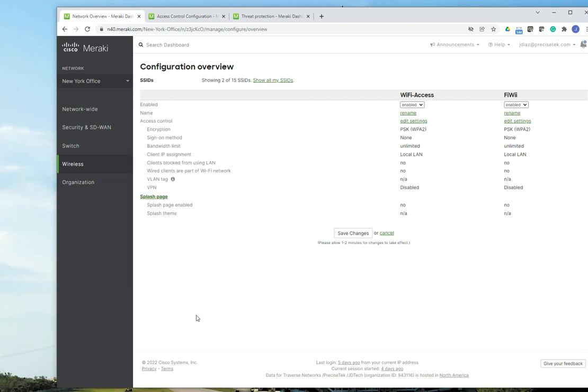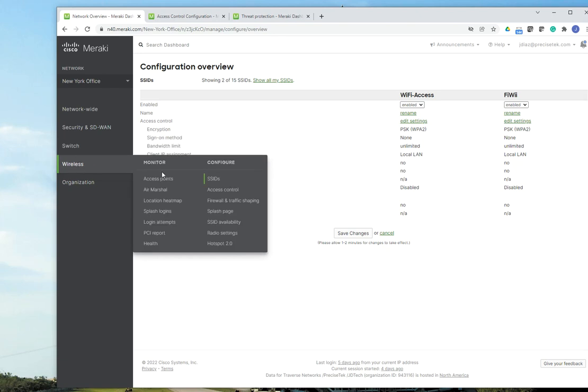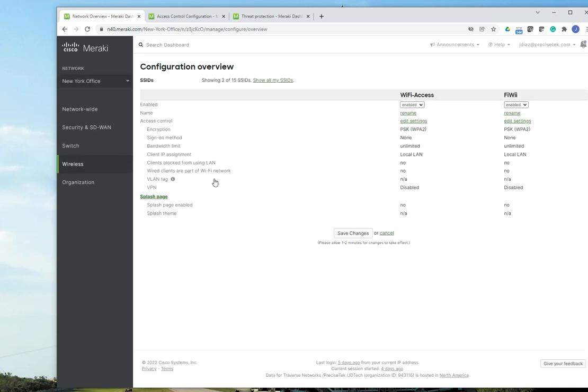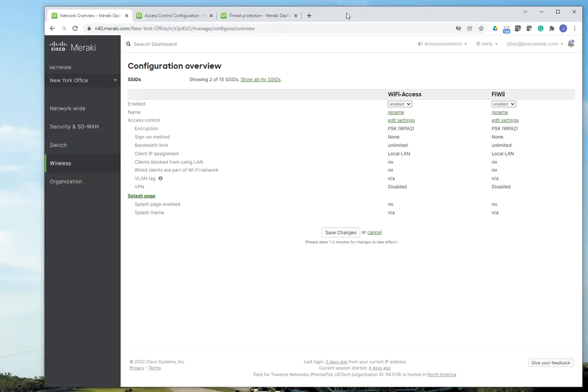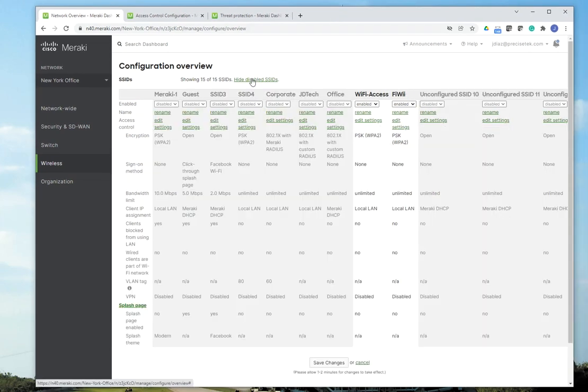Once you log in to Meraki Wi-Fi, you go to Wireless, SSIDs, and that'll show you the SSIDs that you have enabled on your system. As you can see, I only have two SSIDs enabled on my system, but Meraki allows me to create up to 15 different SSIDs.